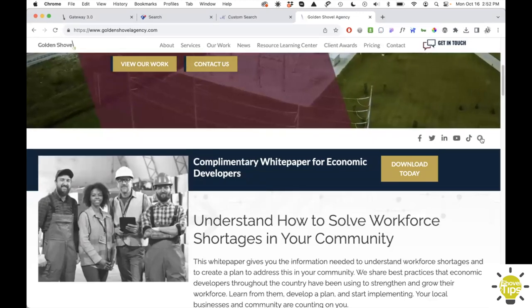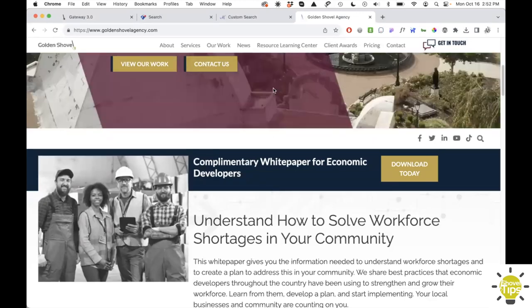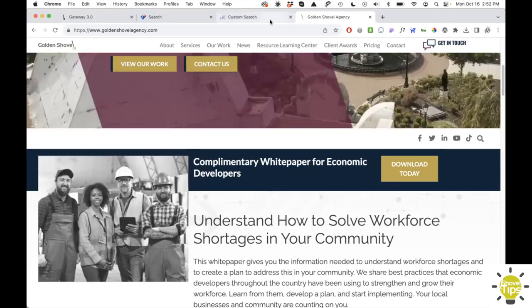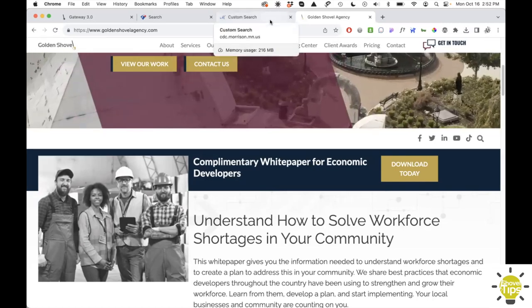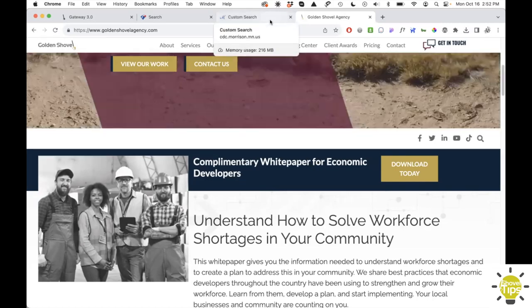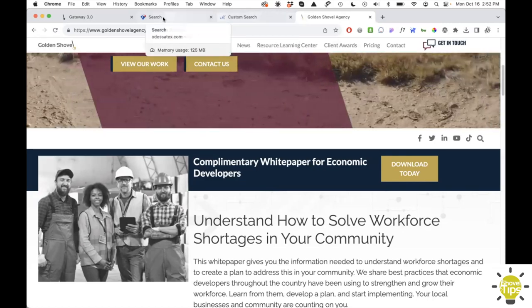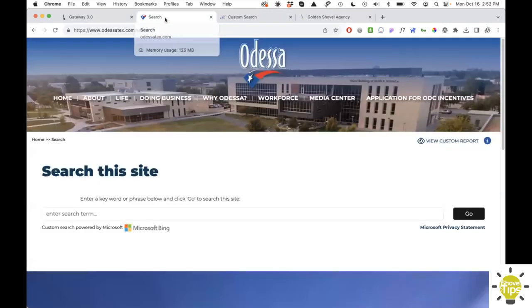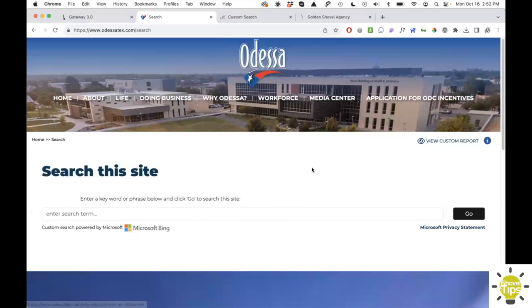So we now offer a new search option, which is a dedicated search page. The search comes with the option of either using a Bing search or a Google search. We'll take a look at both, starting with the Bing search.